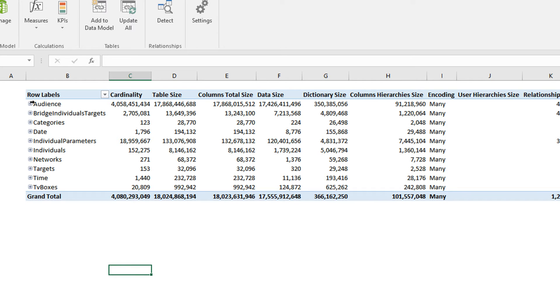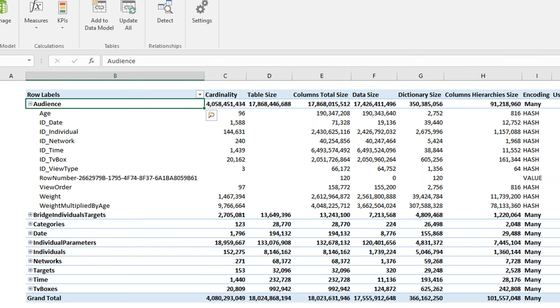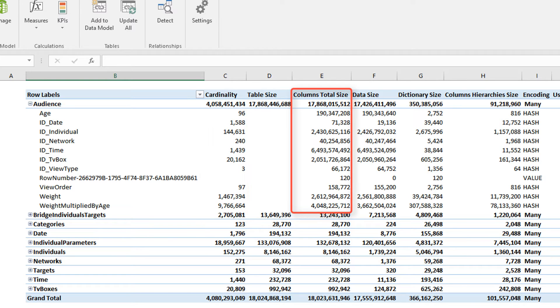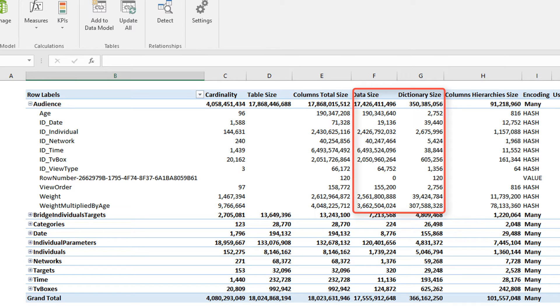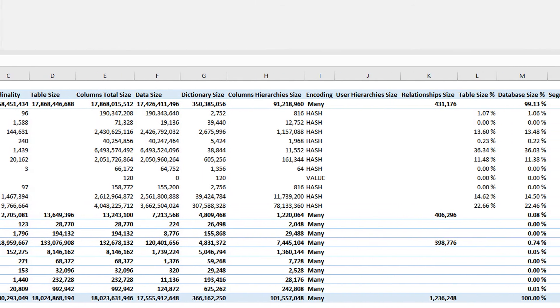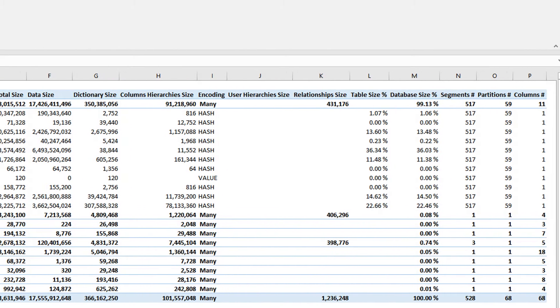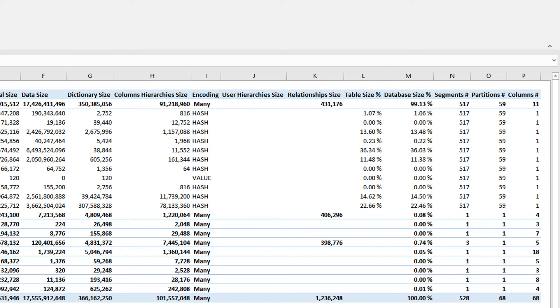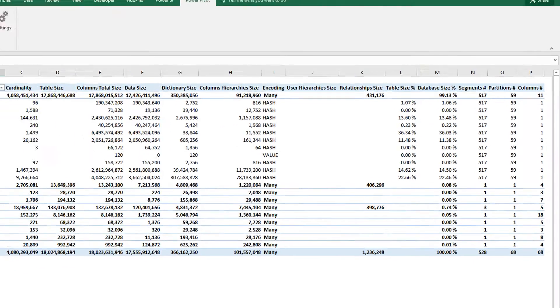But moreover, you can expand the table and look at the detail for each column. You see that for each column, you have the cardinality, that is the number of distinct values, the column total size divided in data size and dictionary size. Data size and dictionary size depend on the encoding. And if you define hierarchies on your model, you also have the size of hierarchies. Then you have relationship size, percentages, the number of segments, partitions and columns of your model. And this is very useful to understand the size of each column and to predict performances.